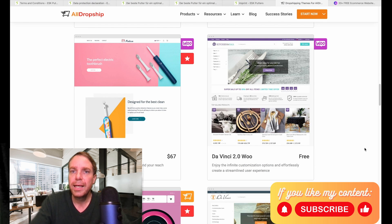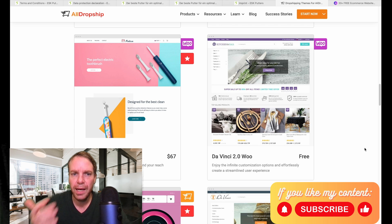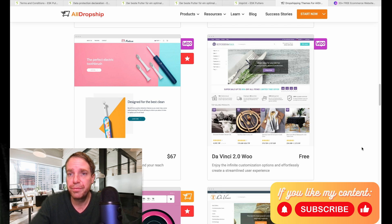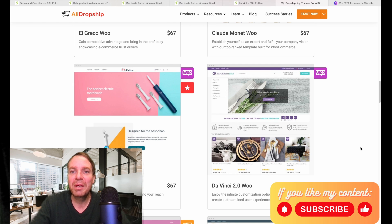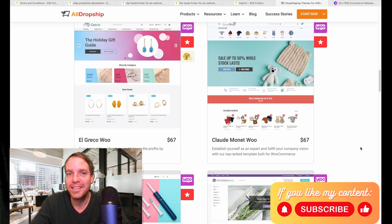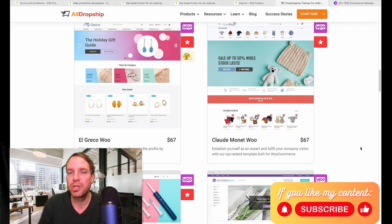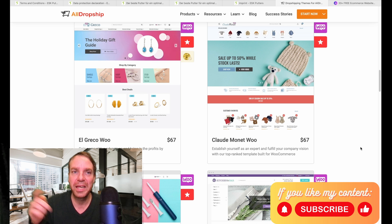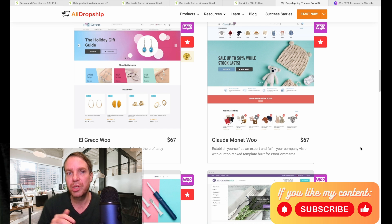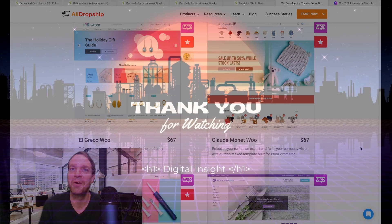I will put the link in the video description down below. If you found the video informative and learned something new, please make sure to press the like button and also subscribe to the YouTube channel. If you have any questions, put them in the comment section and I'll try to answer as fast as I can. Thank you very much for your time, thank you for watching, and see you in the next video. Bye!